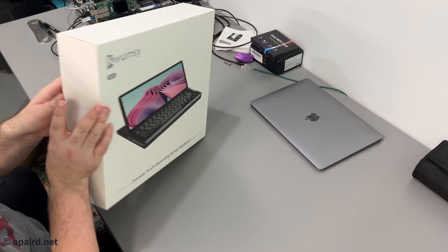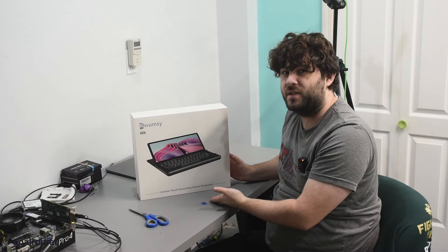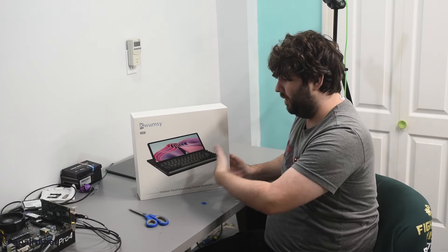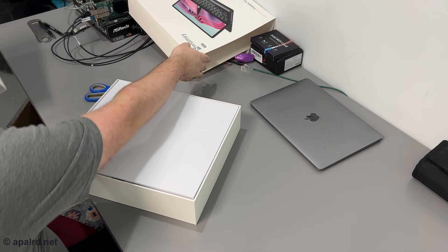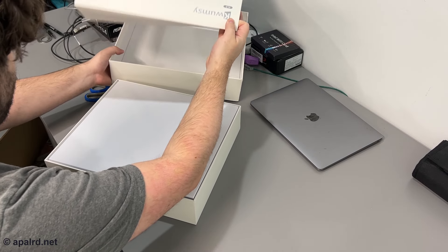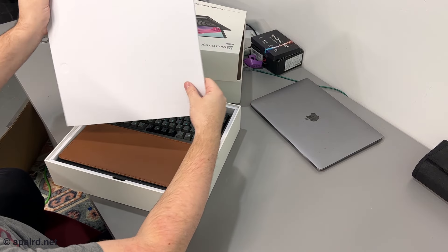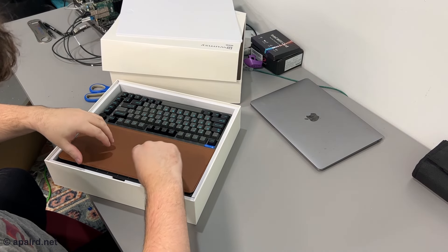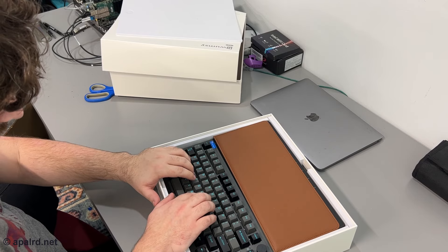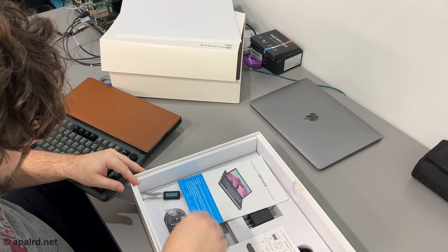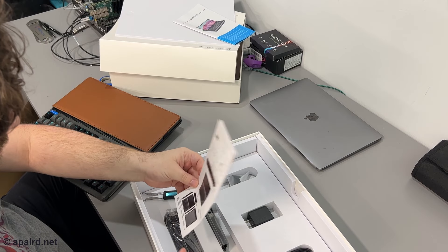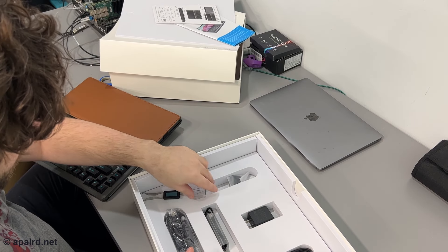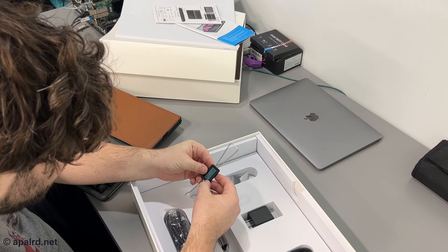This looks like we've got a retail box here. Foldable touch expanding screen keyboard. We're going to see how that works in the rest of this video. So much packaging going on here. A piece of foam to keep it safe. It feels very nice.